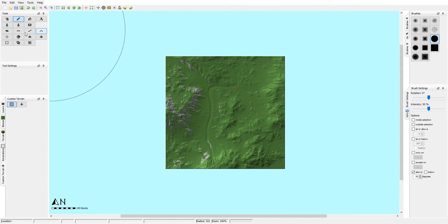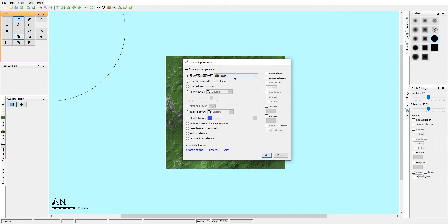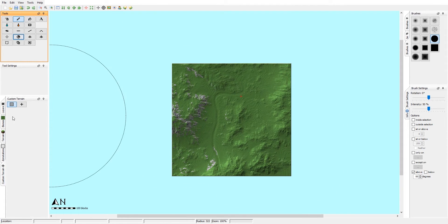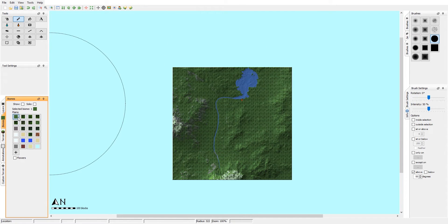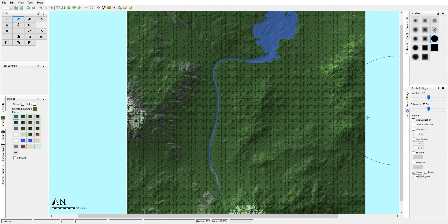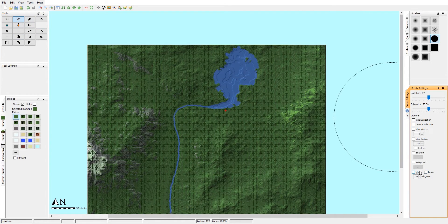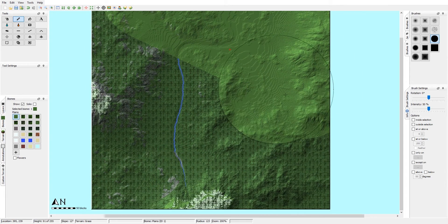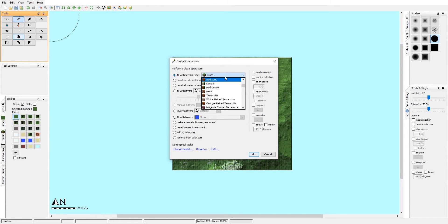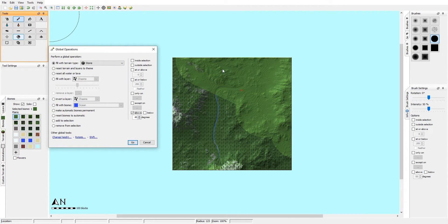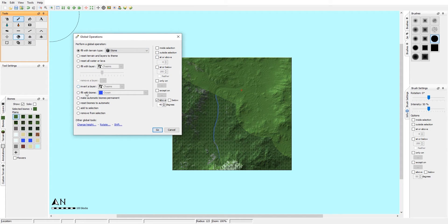Something that makes texturing much easier, especially on bigger worlds, is the Global Operations tool. This lets you run texturing across the entirety of the map. You can paint your biomes first — for instance, selecting an area and setting it to Plains. Then in Global Operations, select 'fill with terrain type,' like stone above 45 degrees, and use the biome filter to apply it only to specific biomes.